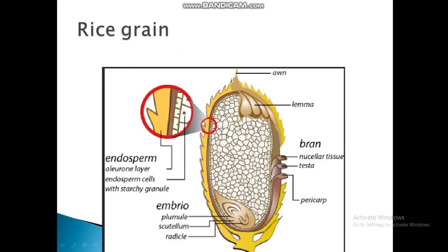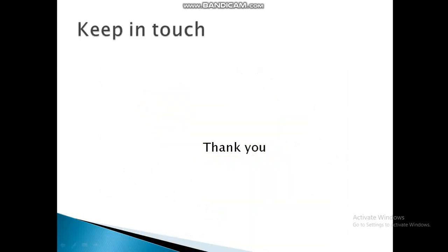You can see in the figure that the pericarp is the outer layer of the grain. The endosperm contains cells with starchy granules. This concludes the botanical description of the rice plant. Please subscribe to the channel and leave any feedback in the comments.